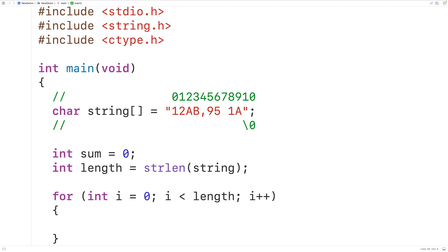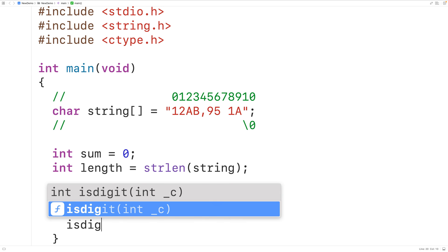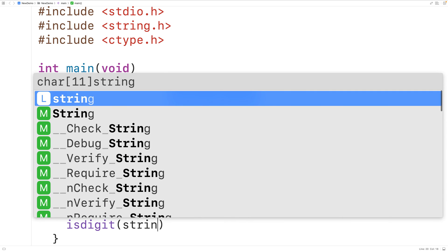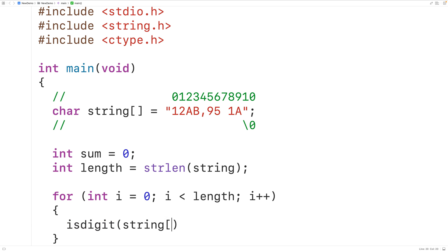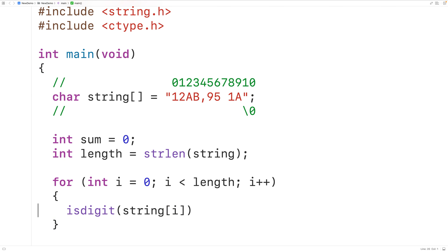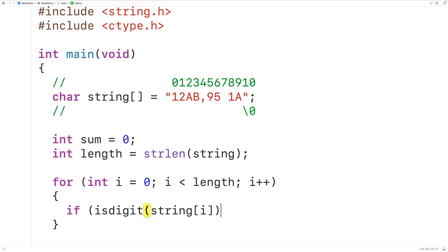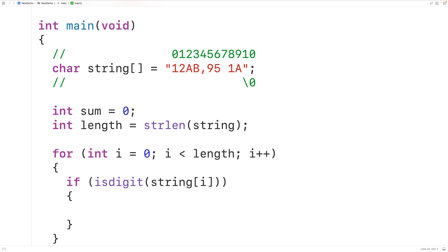We pass the isDigit function from the ctype library the character in the string at index i. This function returns true if that character is a digit and false otherwise. If the character is a digit, then we're going to add it to the sum.